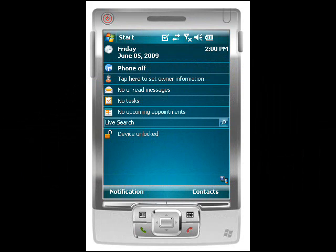Today we're going to have a look at proof of delivery using SkyMobile, extending SAP proof of delivery processes out into the field without the use of middleware. We're going to be looking at a Microsoft-based application deployed traditionally on a Motorola smartphone device, generally ruggedized for use by a truck driver or some form of logistics processing.